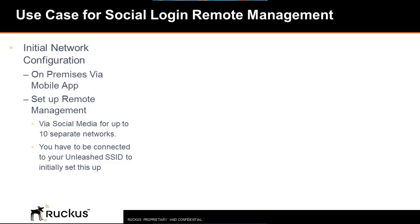A typical use case for this feature would be as follows. A partner or reseller sets up an Unleashed network for a customer on the customer's premise. After configuring the network, they then set up remote management via a social media login account using Twitter, Google, or Facebook while on-premise and connected to the Unleashed network.